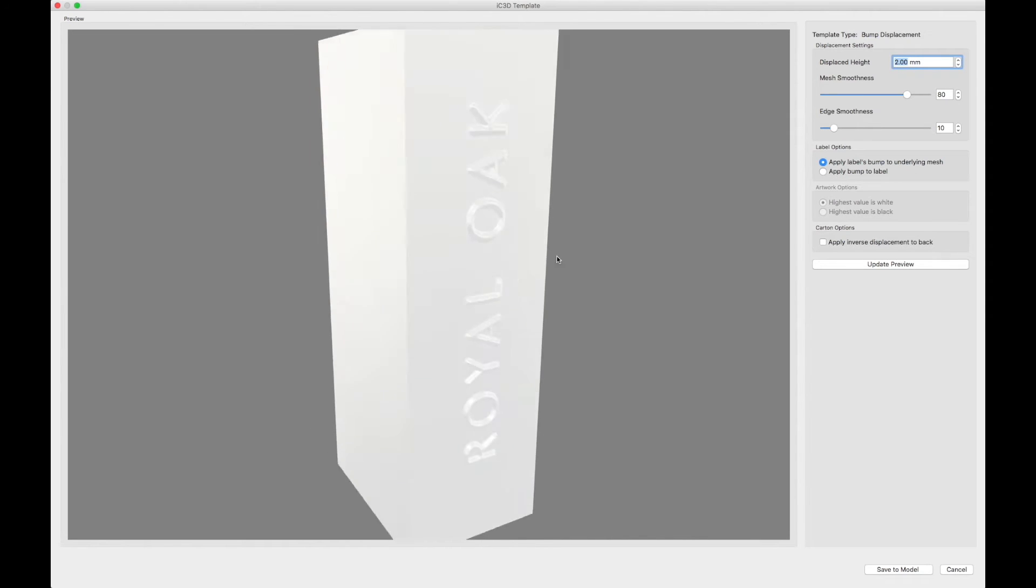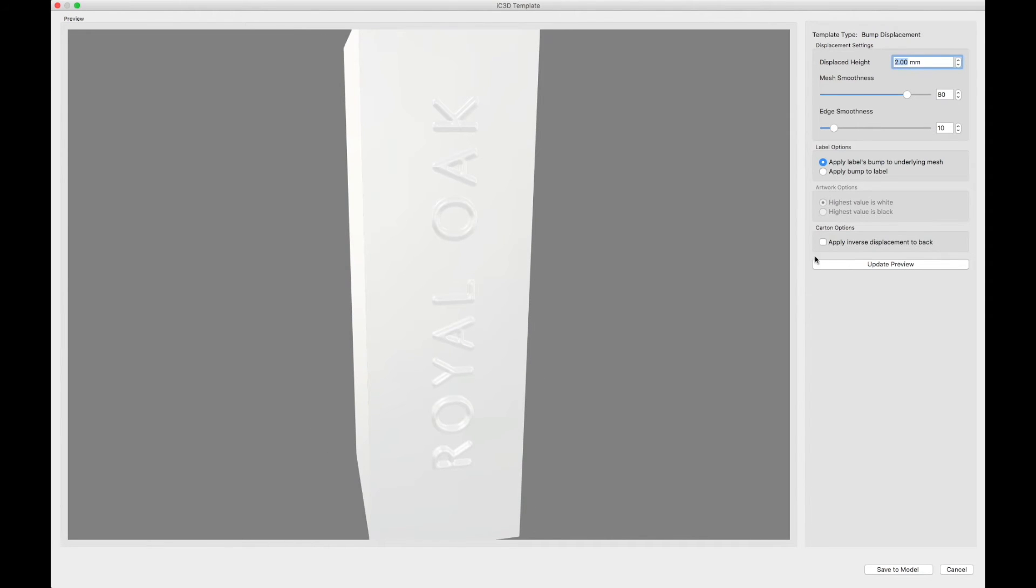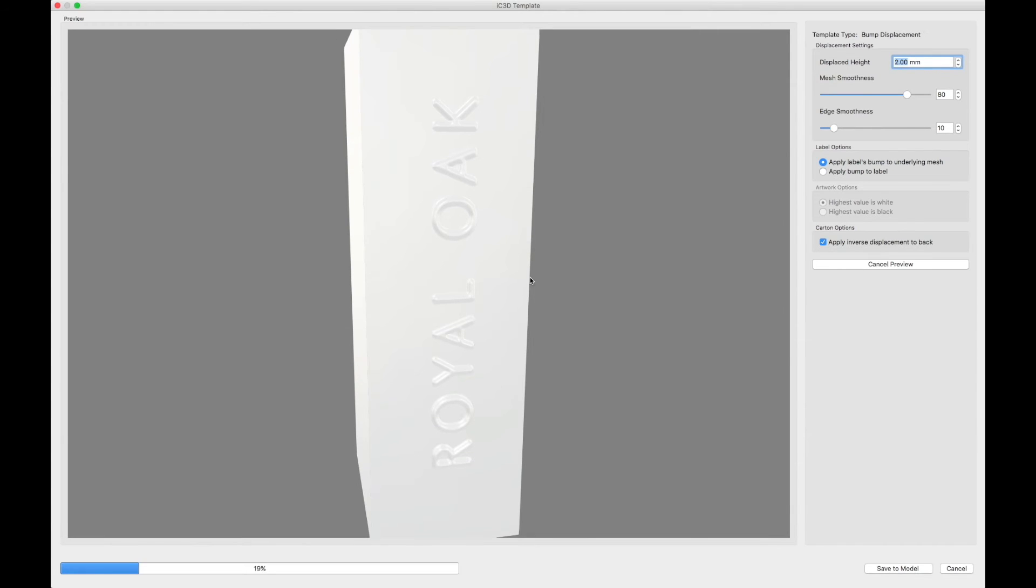You will notice the carton options can be turned on by clicking on the checkbox. This option will apply an inverse displacement onto the back of your carton in the location that this effect is being applied to.